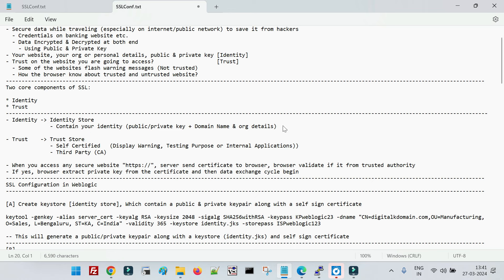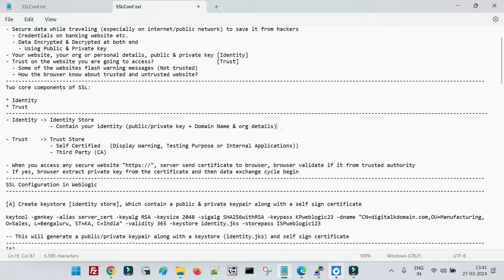The second concept is trust. Suppose you have launched your website and someone accesses it for the first time — how will they trust it? That trust comes from the trust store or trust certificates. In daily life, when we approach someone we don't know, we sometimes go with the reference of a third person to create trust. The same concept applies here — when we launch a website and configure SSL, we purchase trust certificates from third-party authorities to create trust between the website and users.